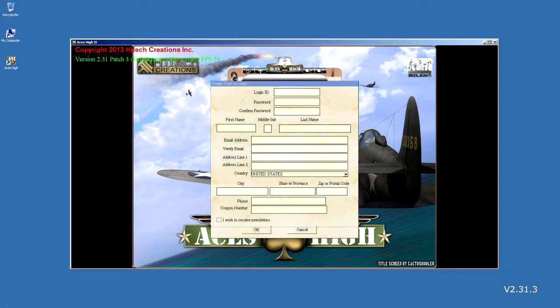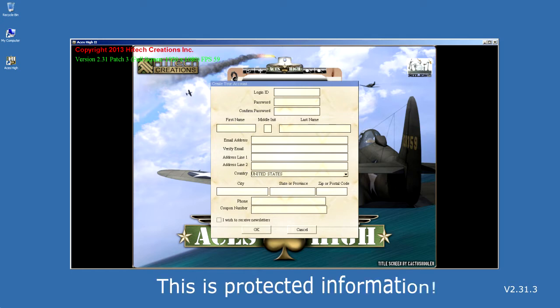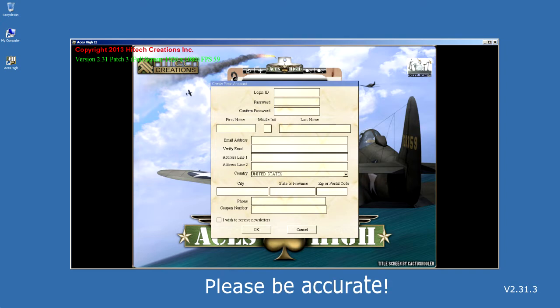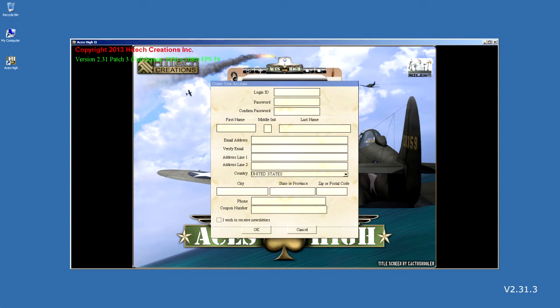Now, before we go further, it should be noted the information you are about to provide is private information between you and Hitech Creations Inc. We do not allow access to any of this information for any purpose other than to allow you to play the game online. We mention this as we encourage everyone to fill out this information as accurately as possible, and we will explain why this is important as we move through the panel of input fields.